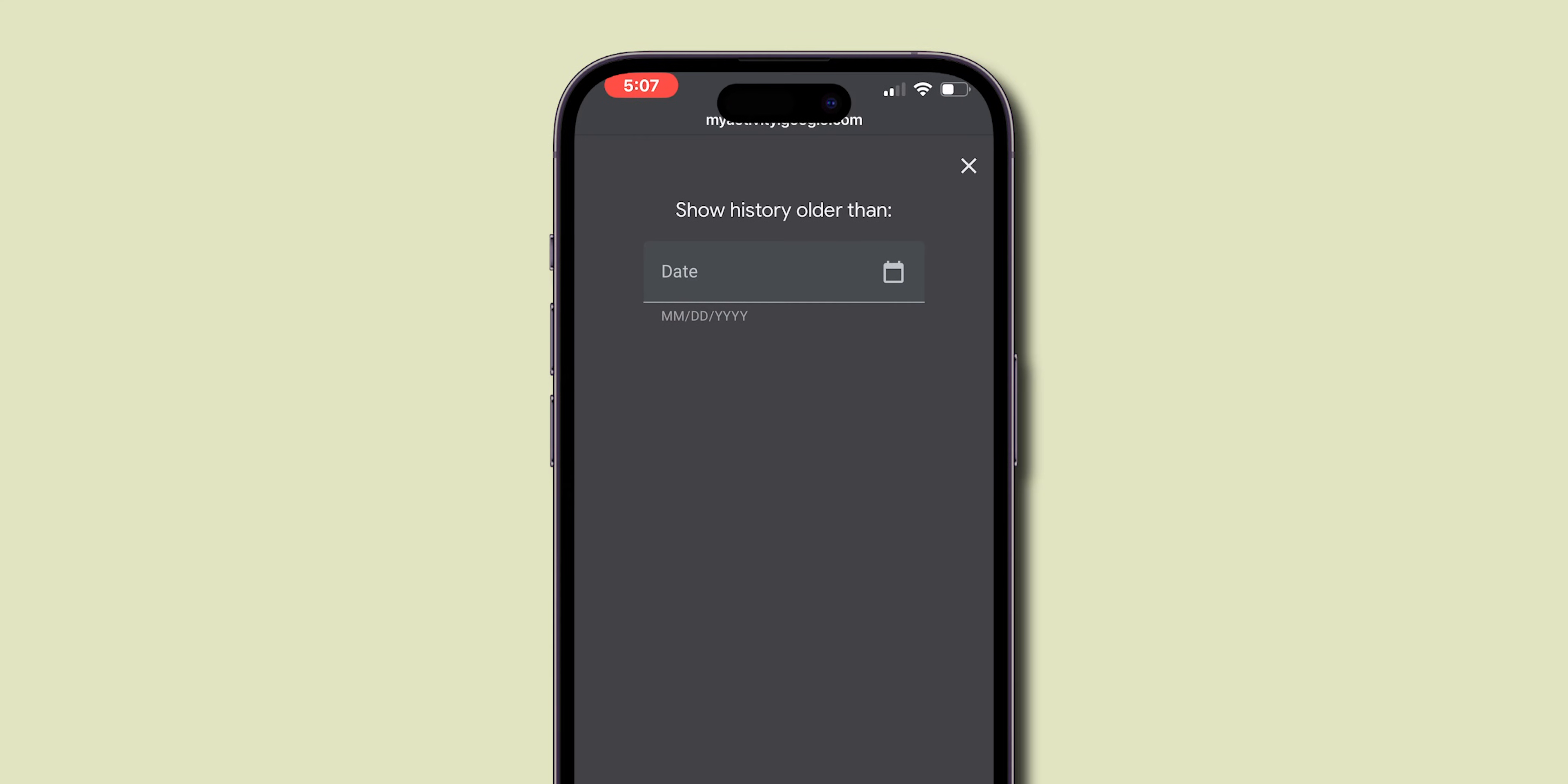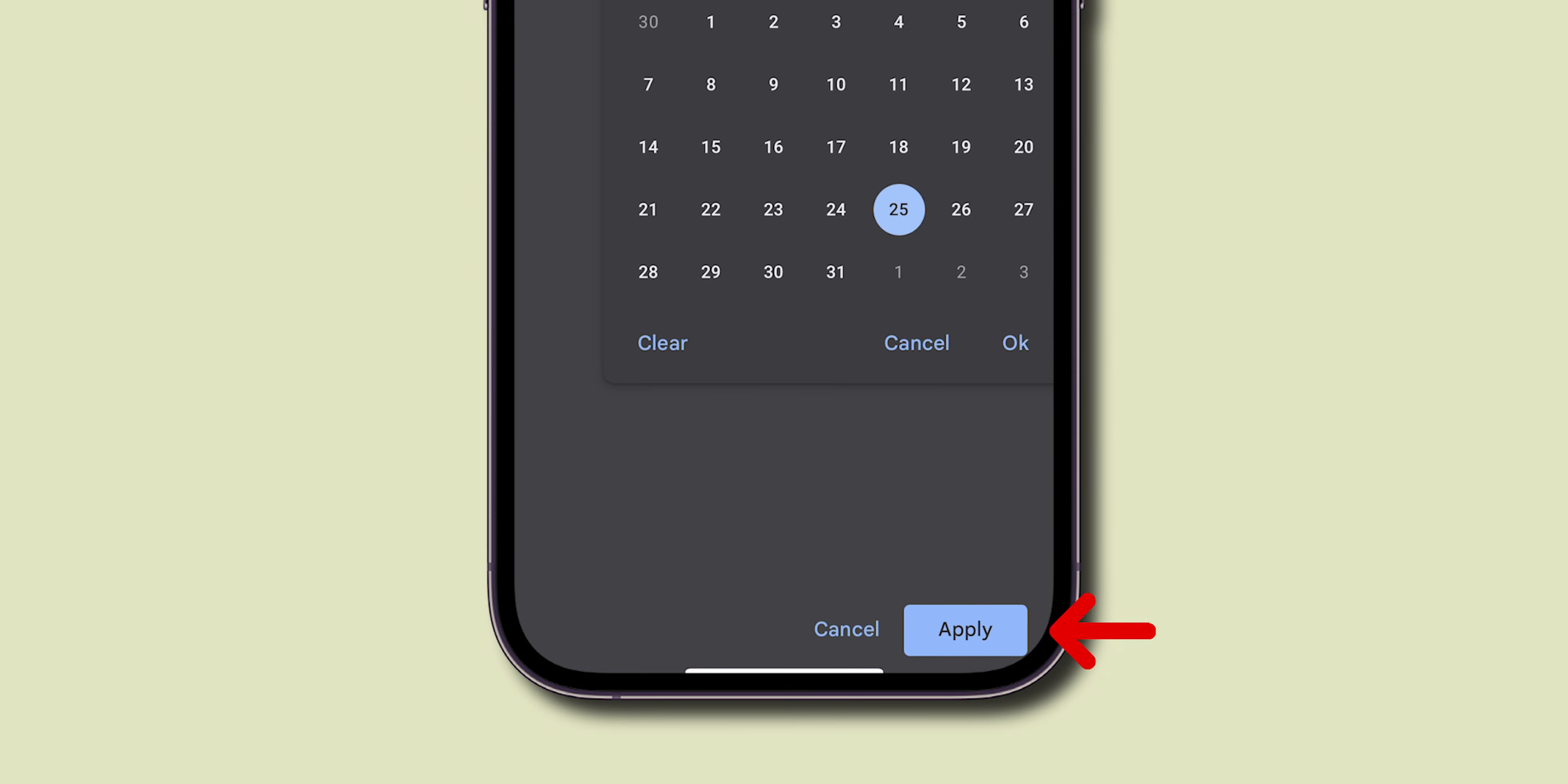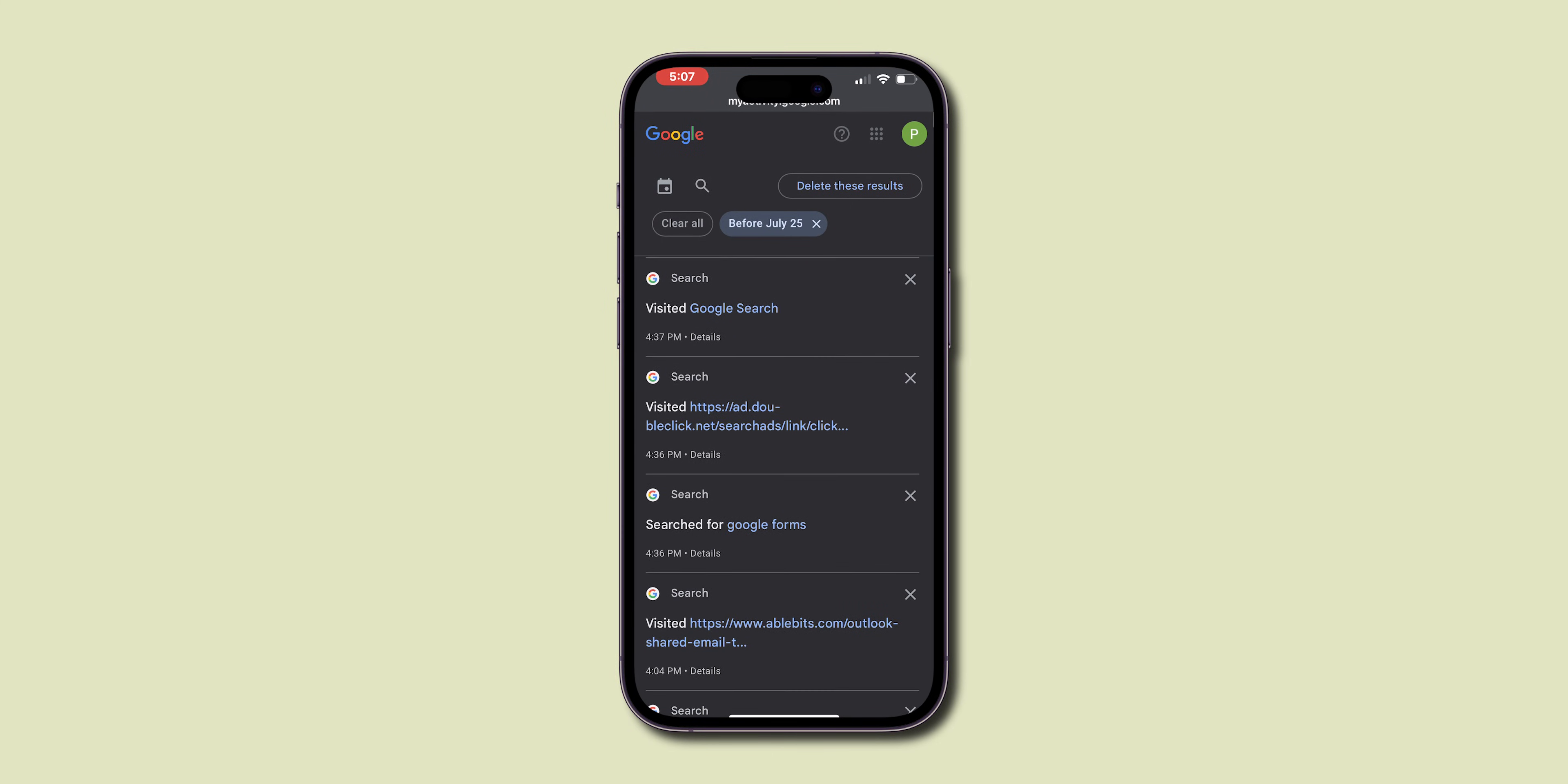Again, tap on the Calendar icon and click on your preferred month and date. And then at the bottom of the screen, click on Apply. Now you see all searches on that specific day.